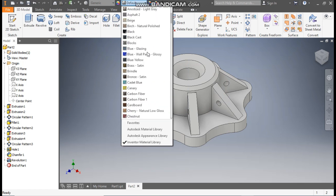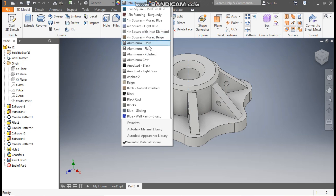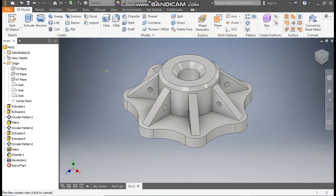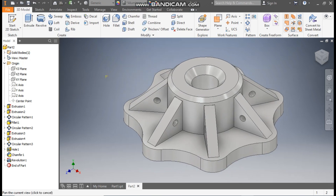Now I will define the appearance — I'll take Aluminium Polished. This will be the final output. This was a basic tutorial on how to construct these sorts of models in Autodesk Inventor. I hope you liked the video. If you did, please hit Like and subscribe to the channel for more such videos. Thank you.